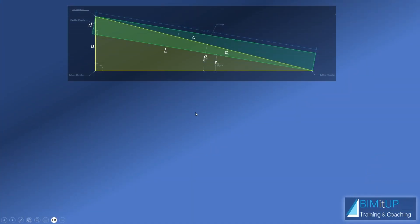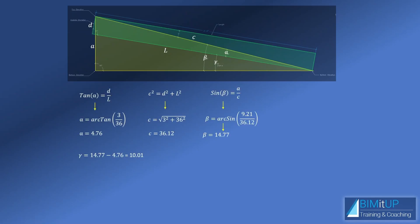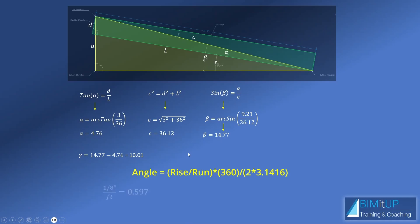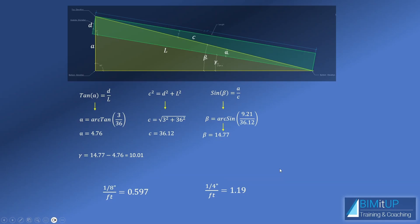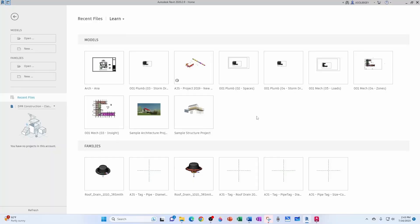For our example, these are the calculations and results. I did use a very evident angle that's exaggerated—a pipe typically wouldn't be sloped so much—but the only thing you need to know is that one eighth of an inch per foot is equal to 0.597, and a quarter inch per foot is equal to 1.19.